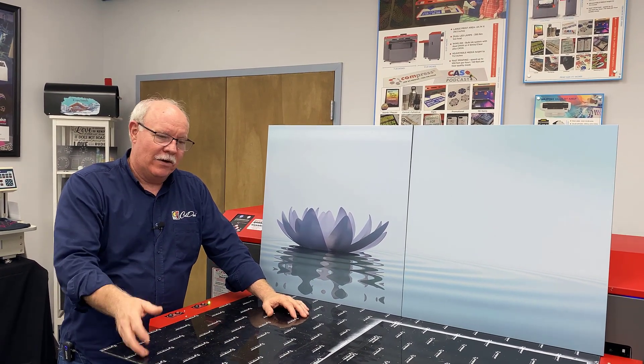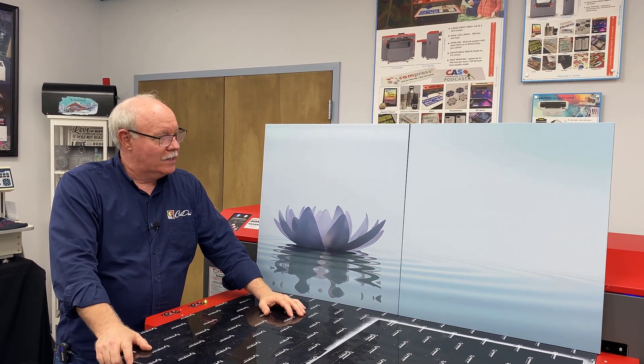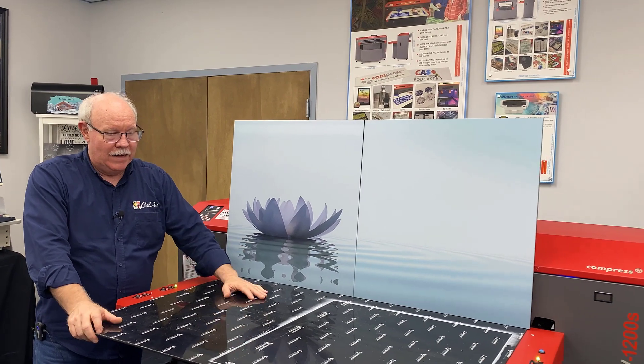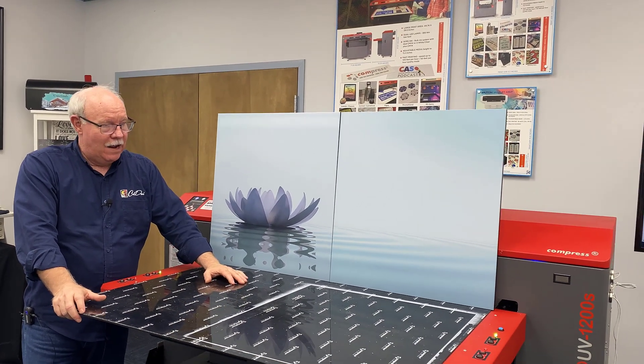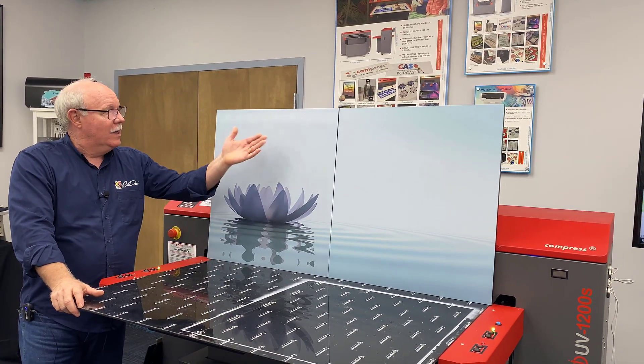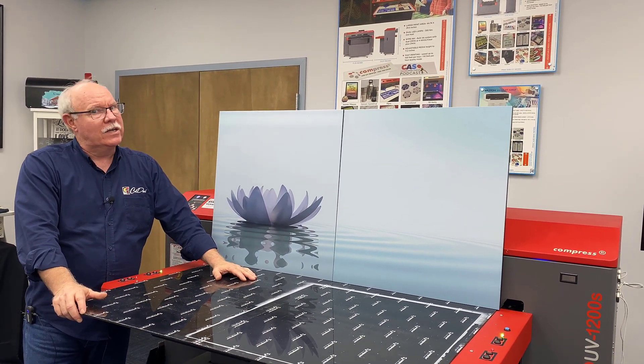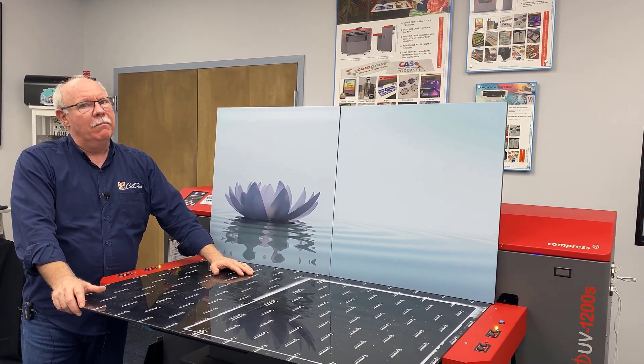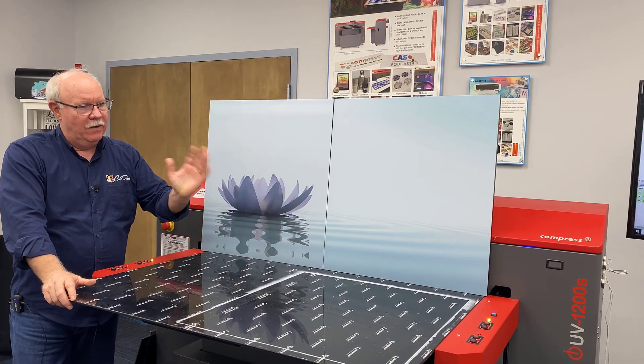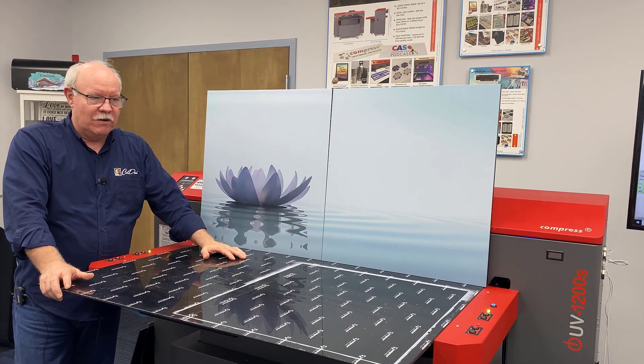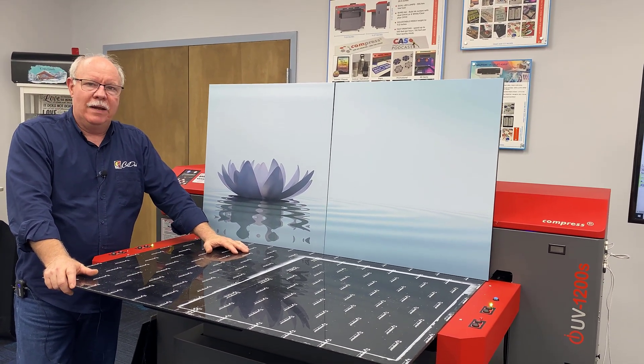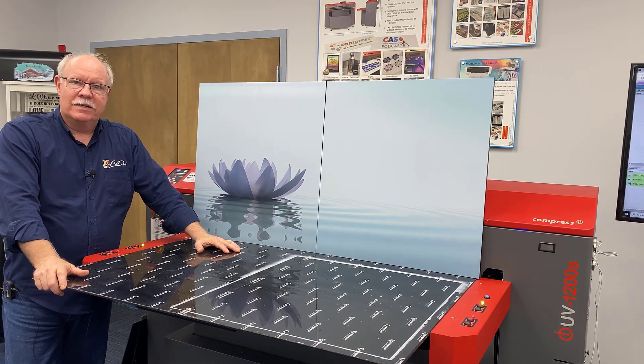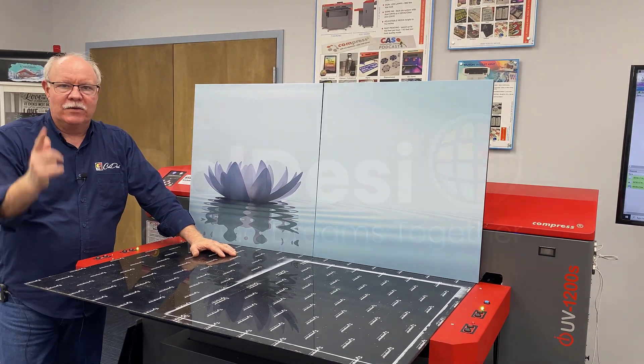Just another great way to take your Compress 1200S and make some money. These are 24 by 26 - you're not going to fit this on most standard UV printers, but it fits real nicely right here onto the bed of the Compress 1200S. I'm Don Copeland, thanks for watching.